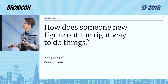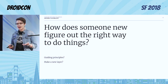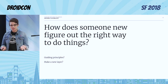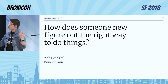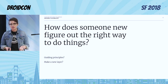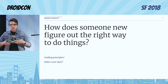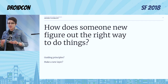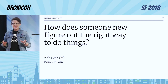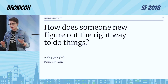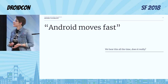So we want to try to avoid this. If you're a new person coming into the code, how do you figure out the right way to do things? Do you have guiding principles for the code base? Do you just make a new layer with your new favorite libraries? That might not be great, because it might just add to that whole stack you had before.